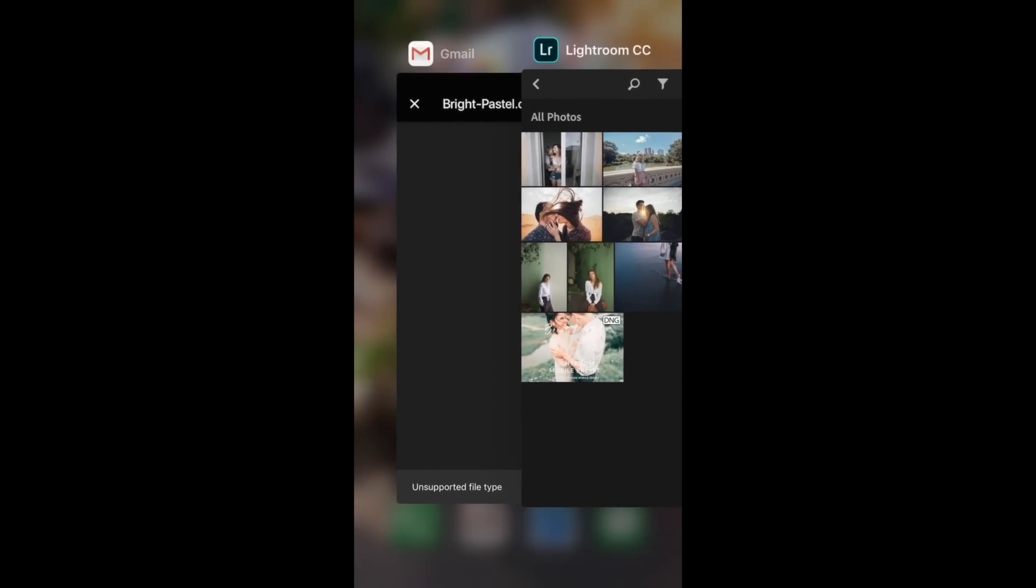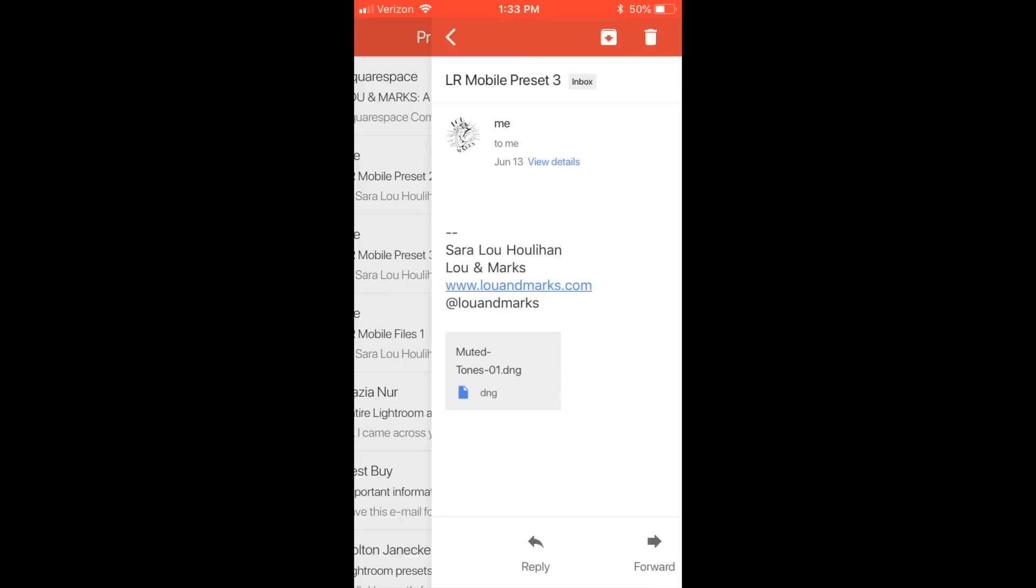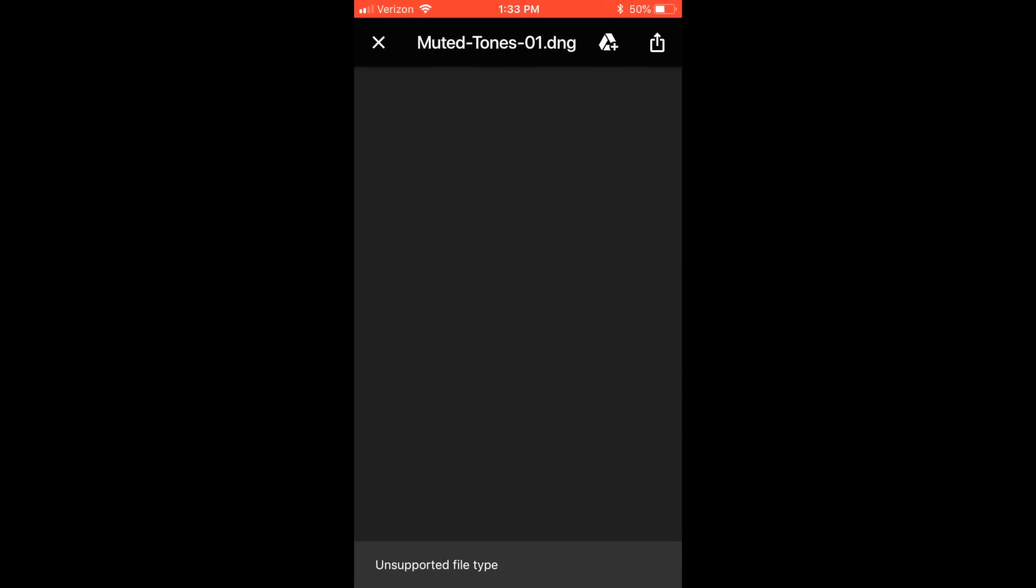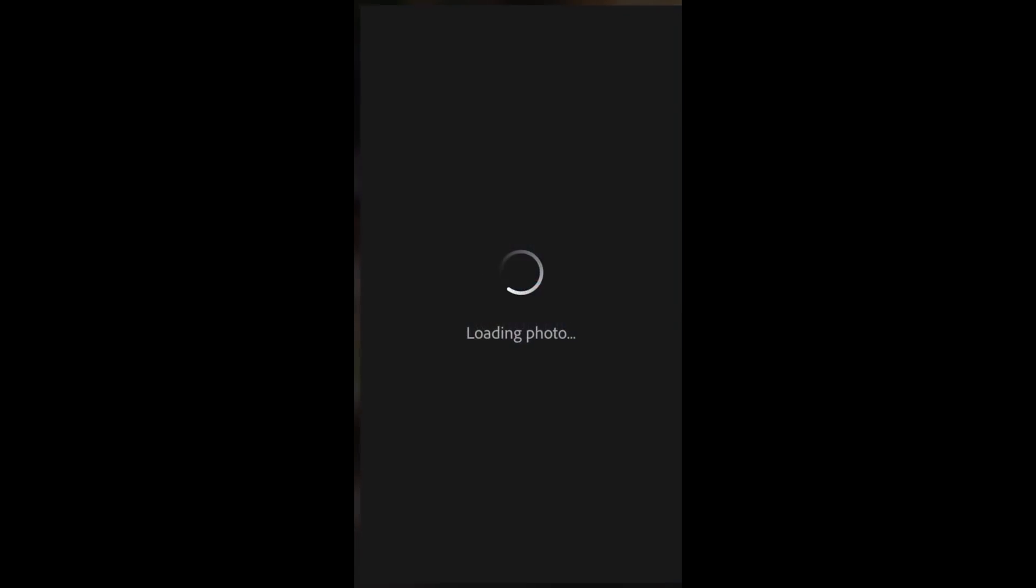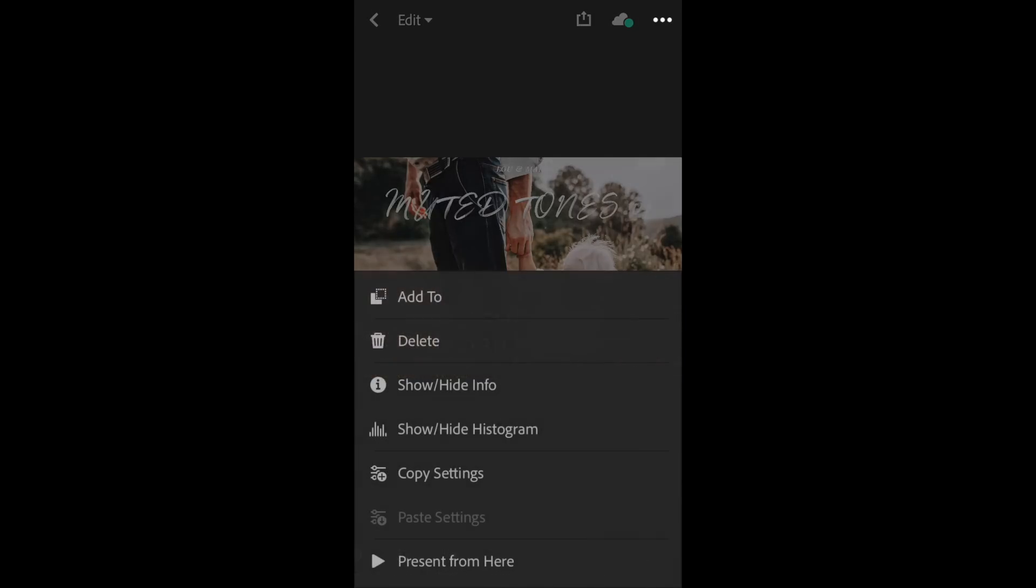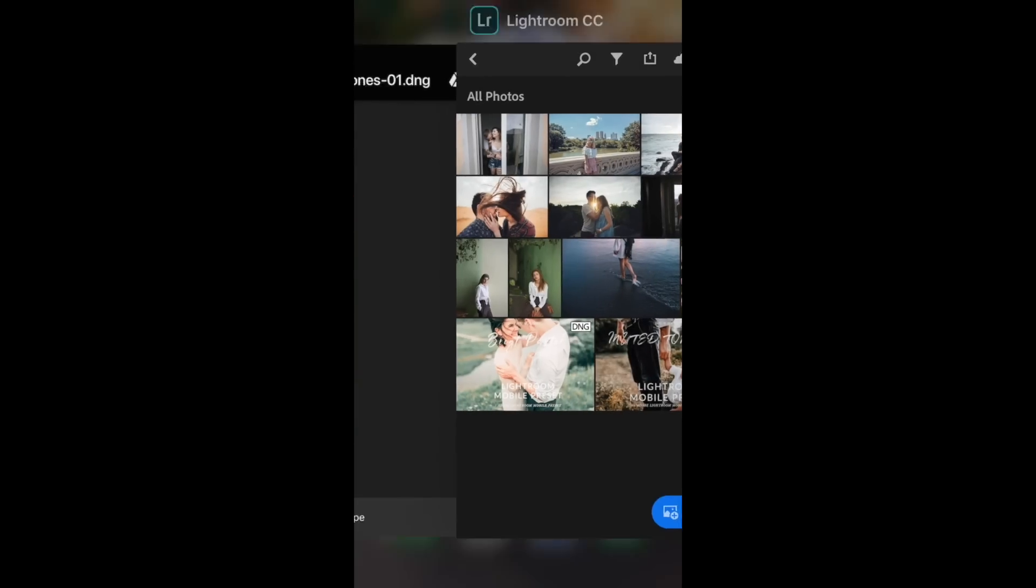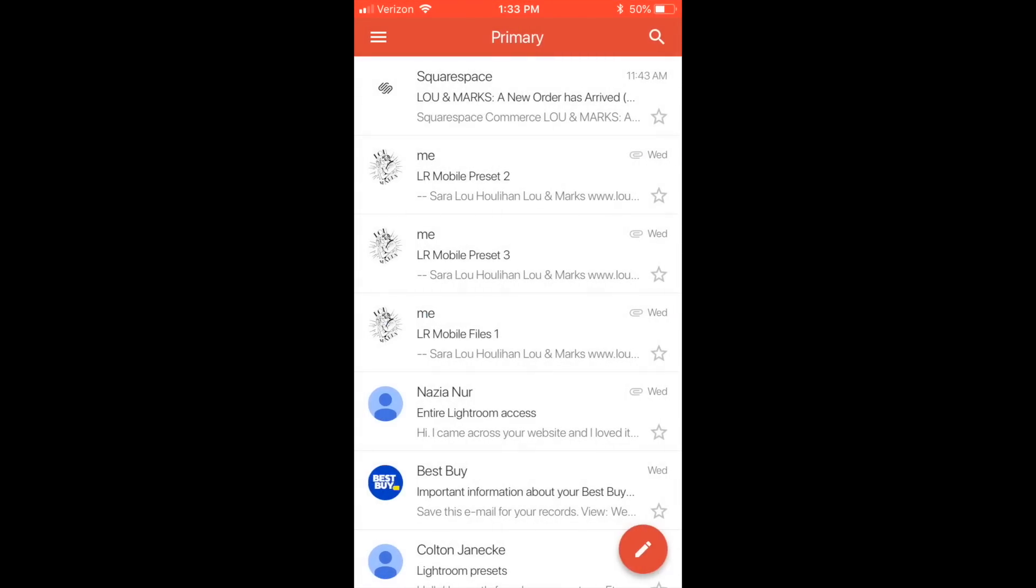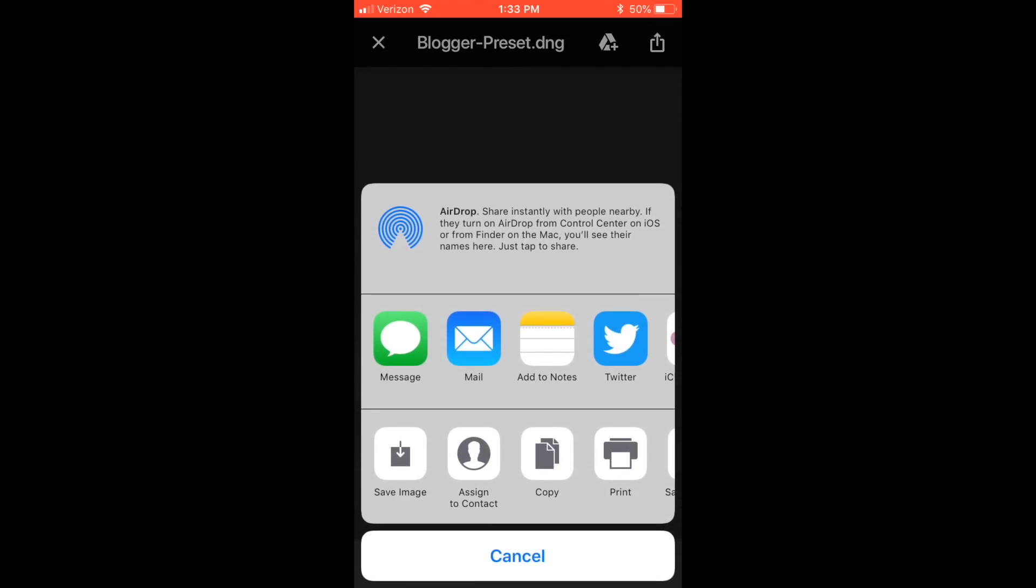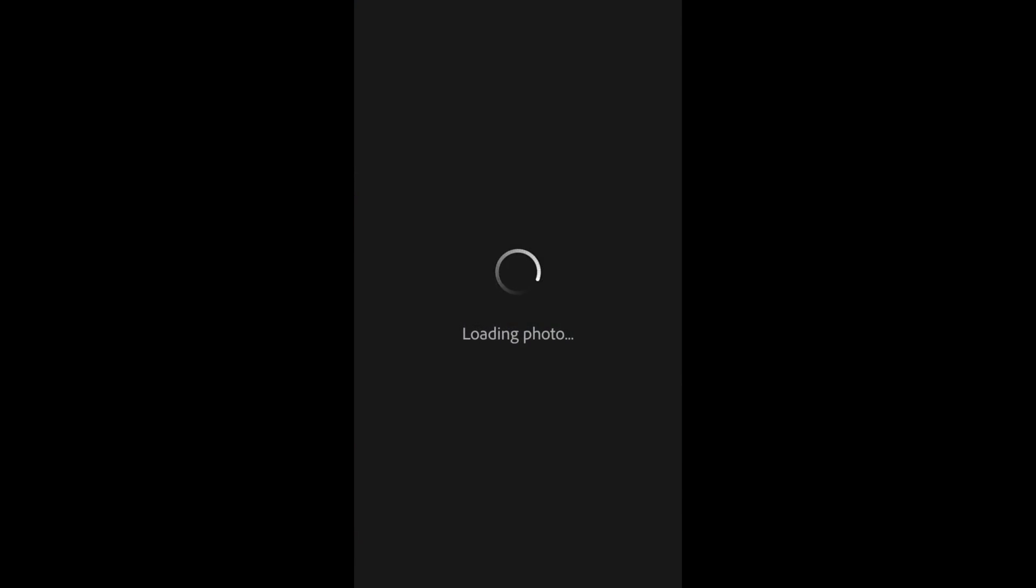I'm going to download the other two mobile preset DNG files I sent myself. I'm going to open that to Lightroom Mobile, export it to Lightroom, and move that over to my Presets folder again. I'm going to download the Blogger preset. My Blogger preset, Bright Pastel, and Muted Tones are my three most used presets that I use to edit my Instagram photos that I take off of my phone.